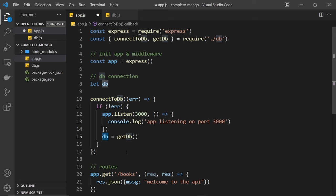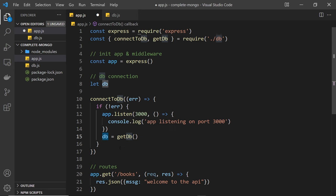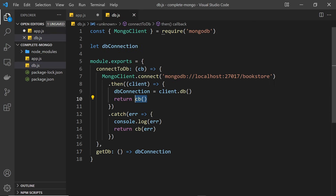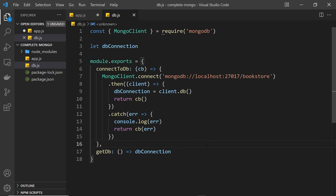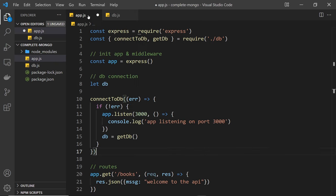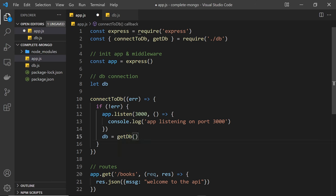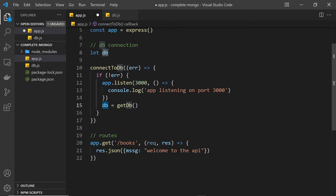And that's pretty much it for the setup. We have a db.js file which exports two functions — one to connect to the database and another to return the database connection — and we invoke those functions in app.js before we start listening for requests. We now have this db object that we can use in our different endpoint handler functions. In the next lesson we'll start that process by fetching all of the documents in the GET request handler.